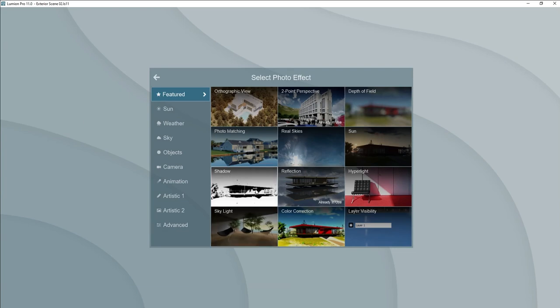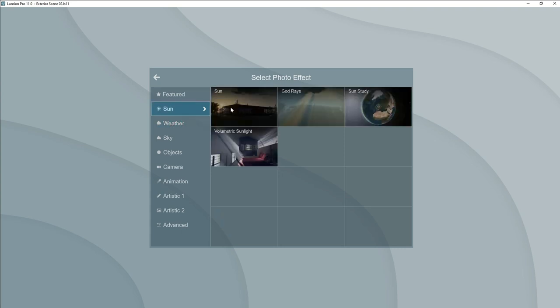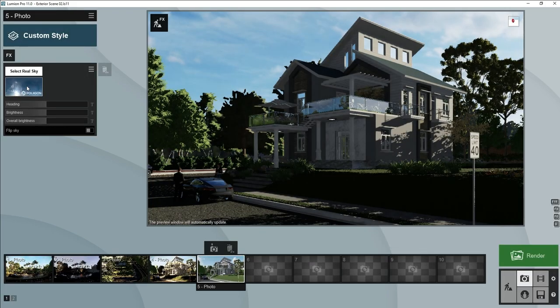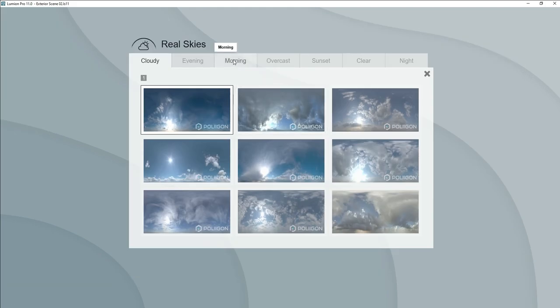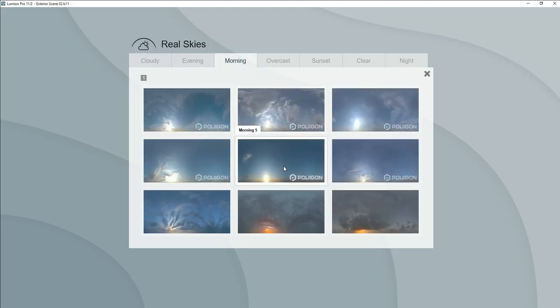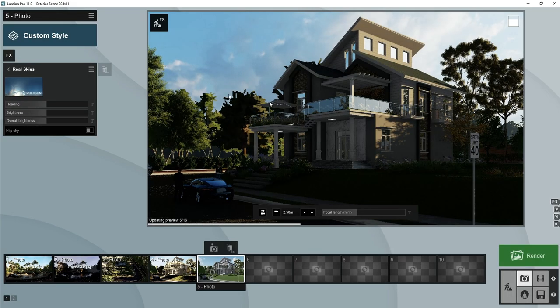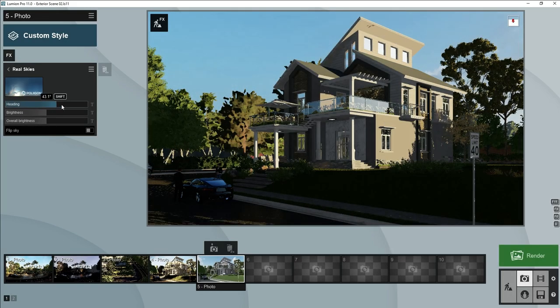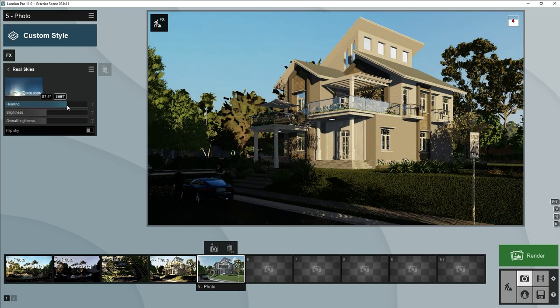Now we will add real sky. Let's change the sky to morning. We will select one of these, we will adjust some heading.